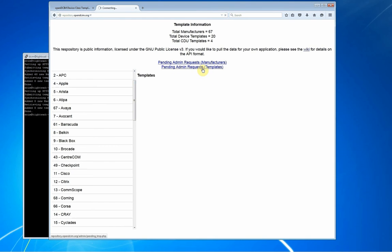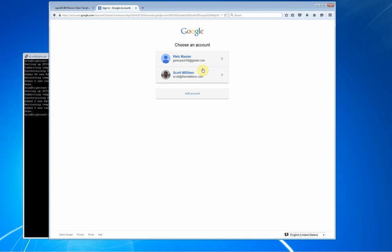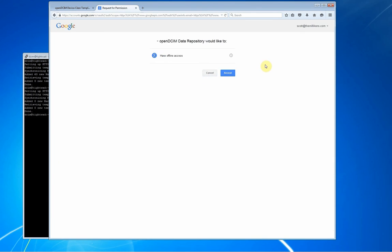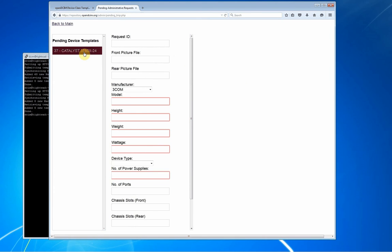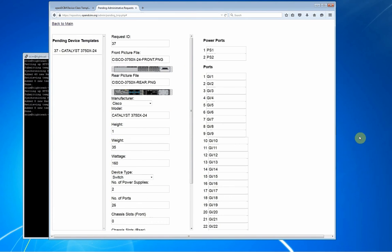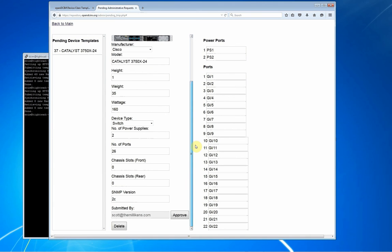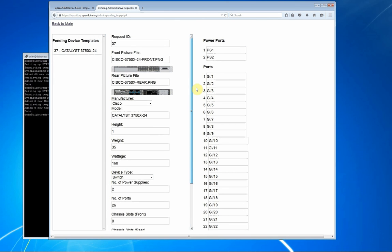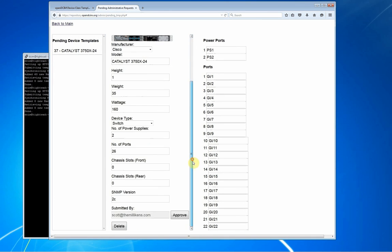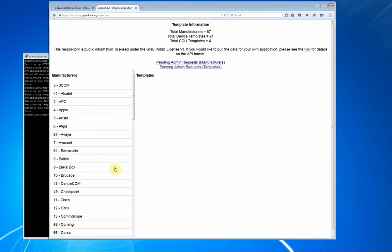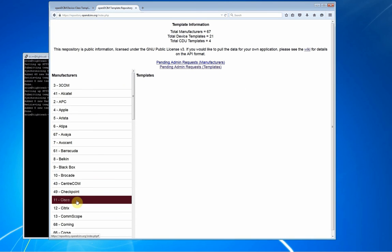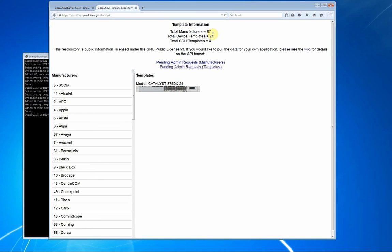I should see that I now have Catalyst 3750X has been submitted, which I can then go through and it tells me who submitted it. That's part of my API key and the username there. They have to match. Everything looks good. So I'm going to go ahead and approve this. So now when we go back to the main menu, you click on Cisco. It says that we have a model Catalyst 3750X-24 that other people can download. And we now have a total of 21 device templates.